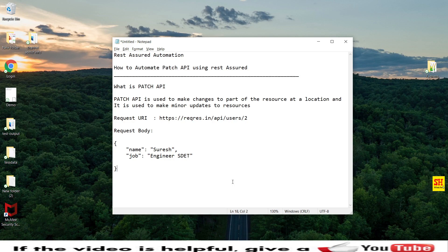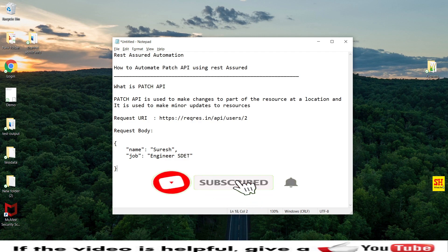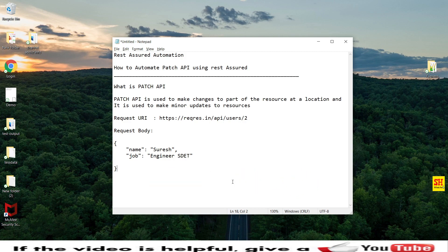Before we begin, let's understand what a PATCH API is. The PATCH API is used to make changes to part of a resource at a particular location — it is a minor change to the resource. For example, if you have a payload with employee details created using POST, and later you want to change just the email domain of a particular resource, you can use the PATCH API for that.